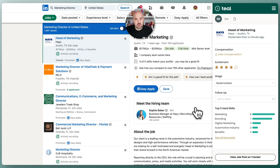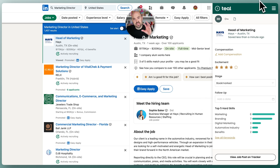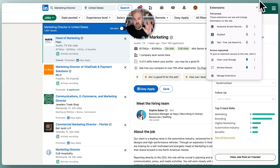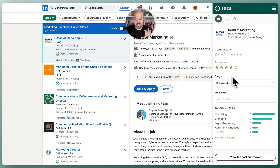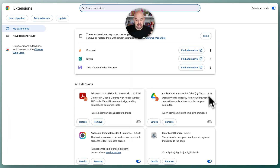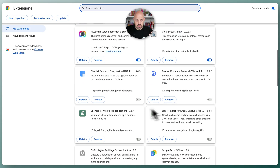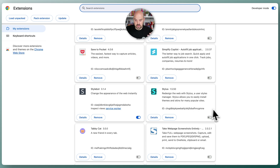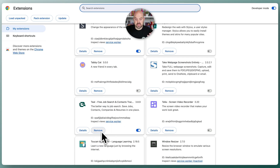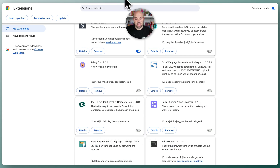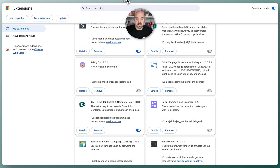If you needed to uninstall the extension for any reason, there's a little puzzle piece in the Chrome browser. Click that and go to 'Manage Extensions.' From there, you can remove the extension if you need to, or you can also disable it if you don't want to see the little duck but don't want to fully uninstall it. That is how you can manage the extension.